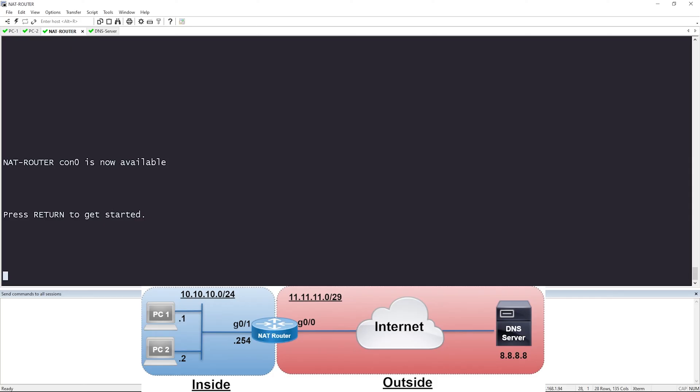Don't forget to check the description of this video where you can find the configs that I use so that you can try it in your own lab or maybe even follow along with me. Here's the topology for today for the Dynamic NAT configuration lab. This is the same exact topology from the static NAT video as well.